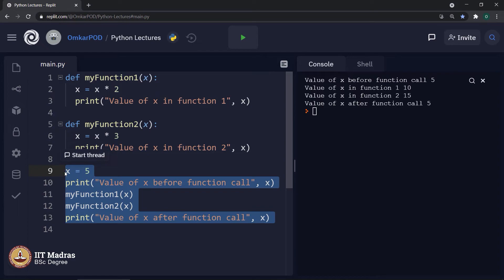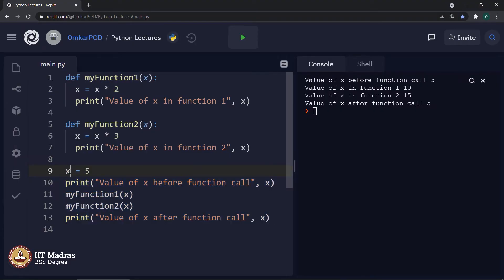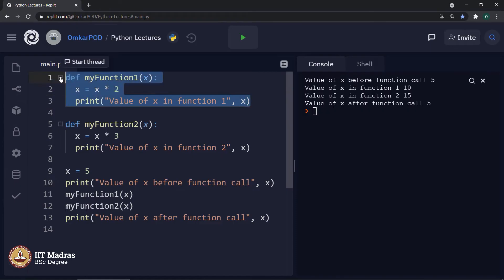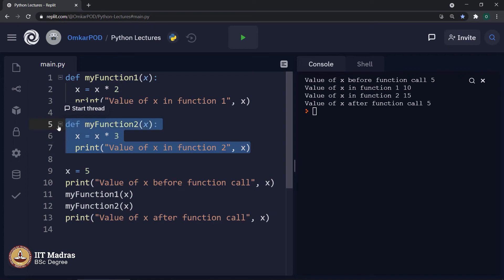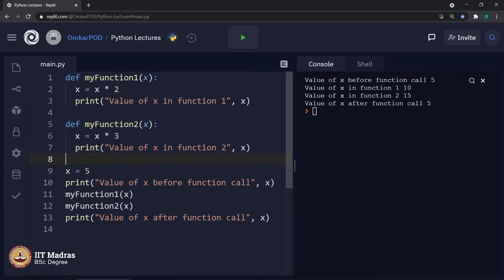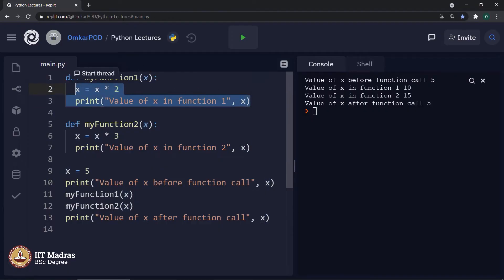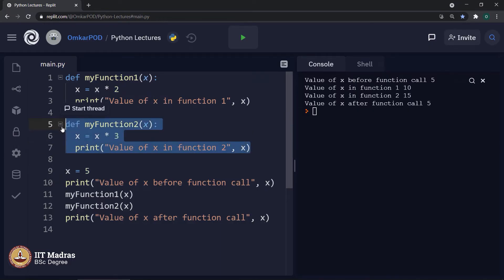One variable here is called a global variable, which means this x is accessible wherever you want throughout the entire program. Whereas this variable x is accessible and useful only within the first function definition. The scope of that variable x is referred to as local — it is local to that function definition.